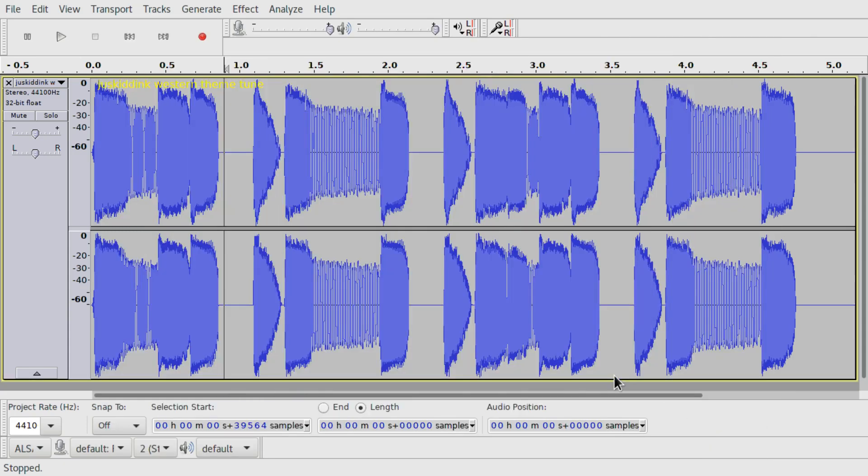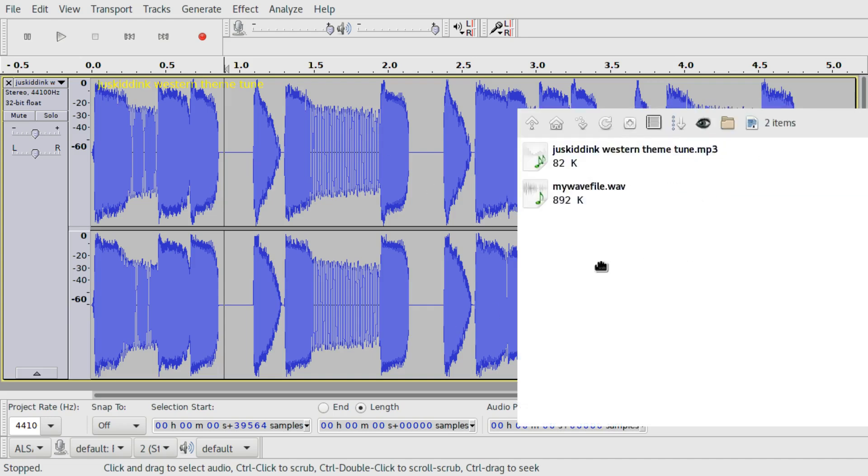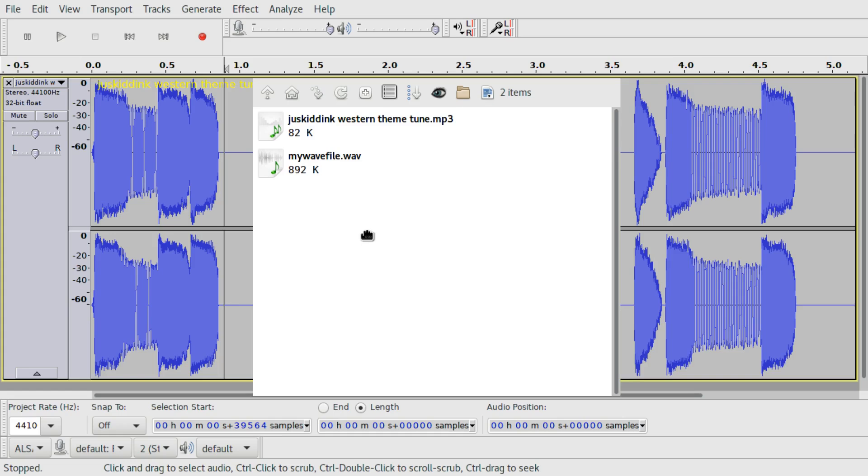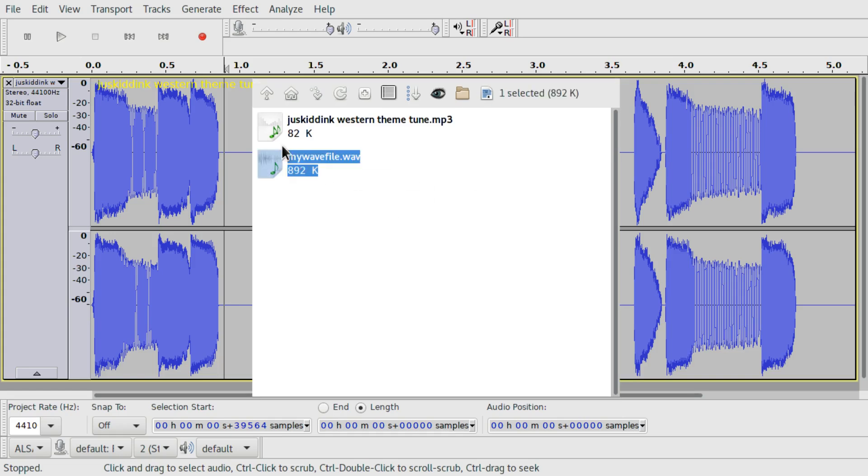Then confirm, and if there is another window, confirm again, but in my case I disabled the setting for it. So here is the file.